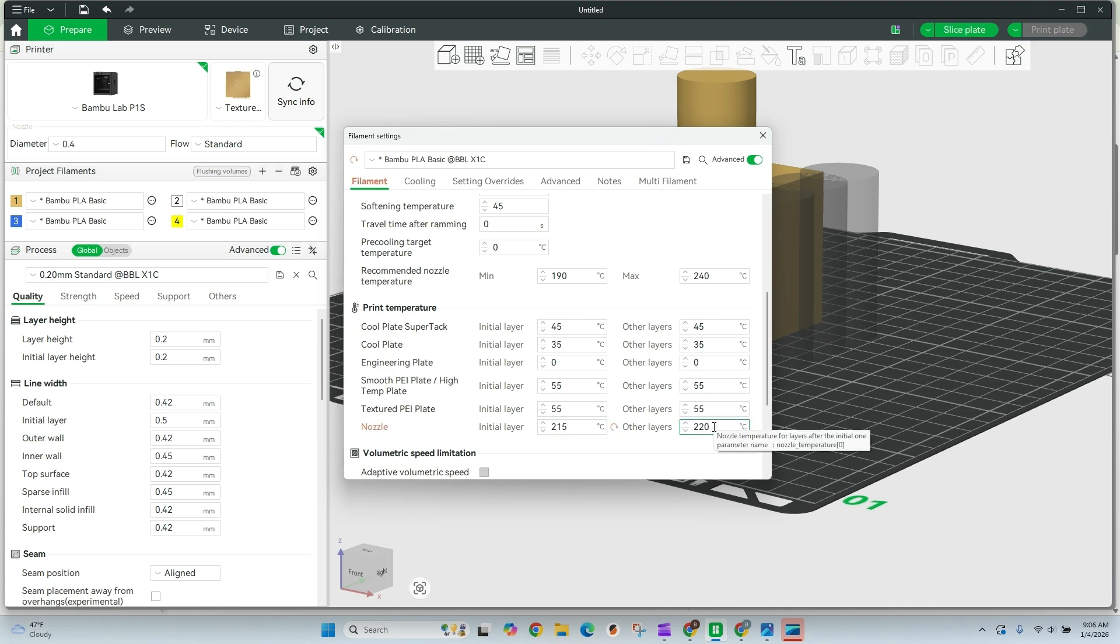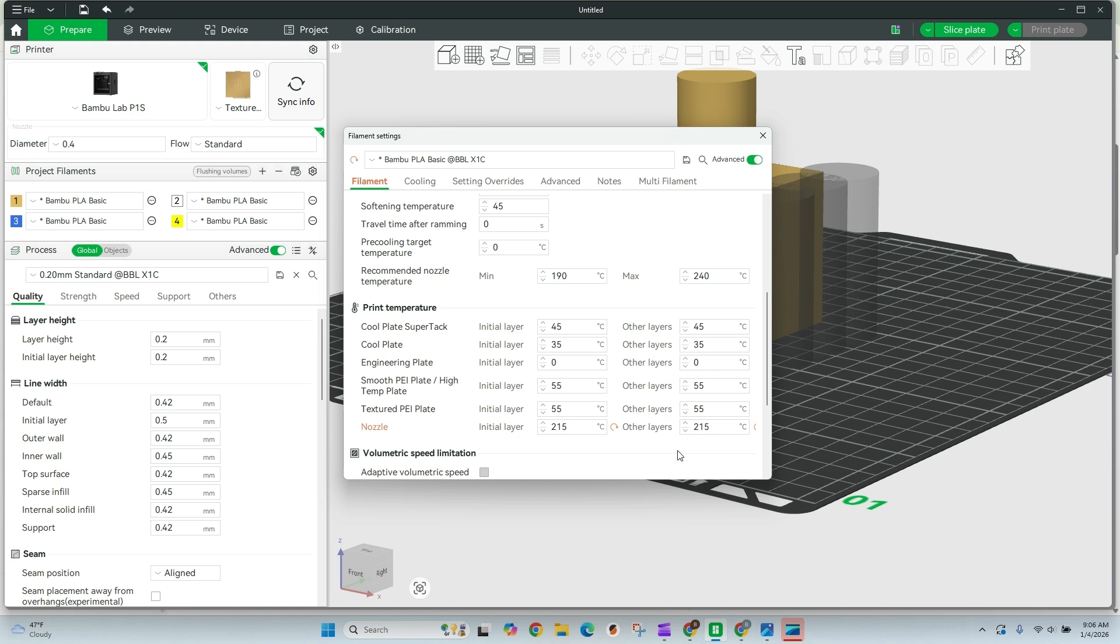If you have not run a temperature tower for your filament, you need to do that. So up here, I've got a link for setting up a temperature tower. Go ahead, go do that. It takes just a few minutes, maybe 30 minutes to an hour to print. And you should be good. Okay, so we've got our nozzle initial layer and all other layers are going to be set to 215.